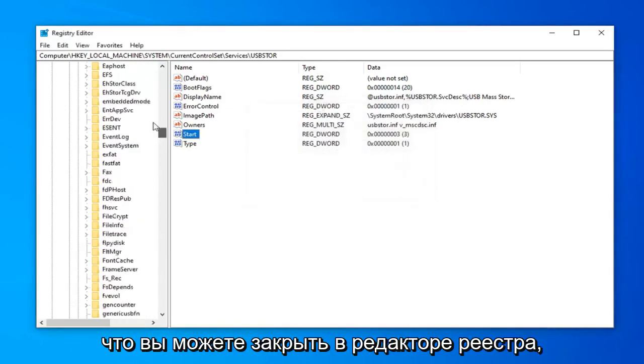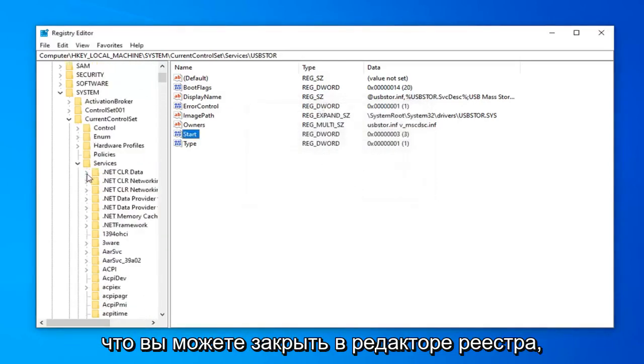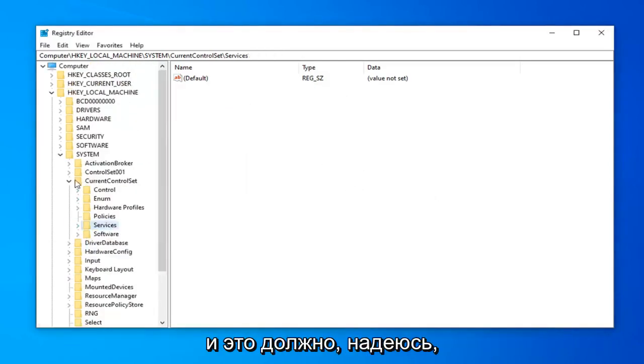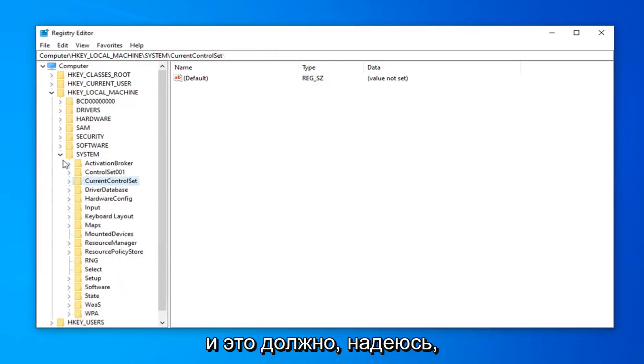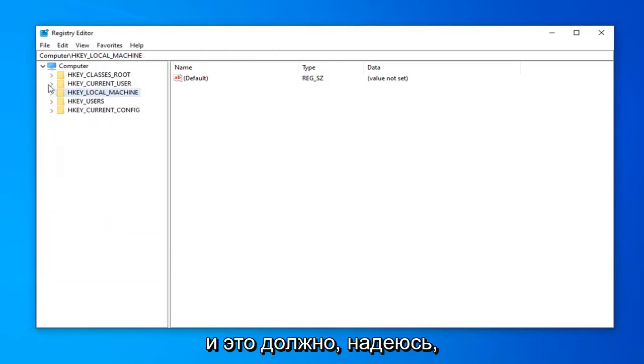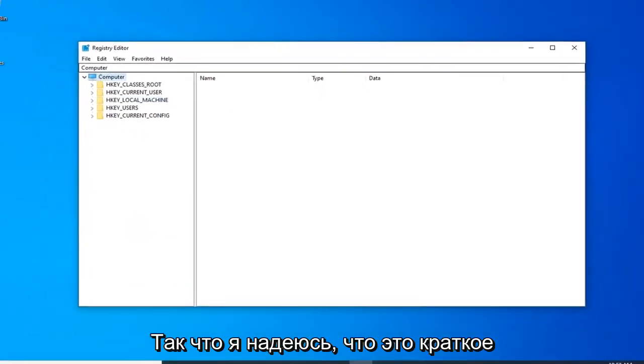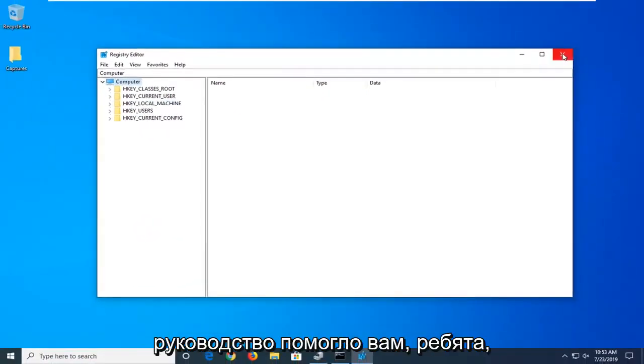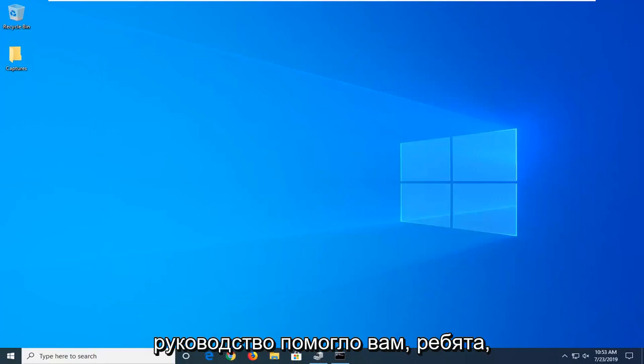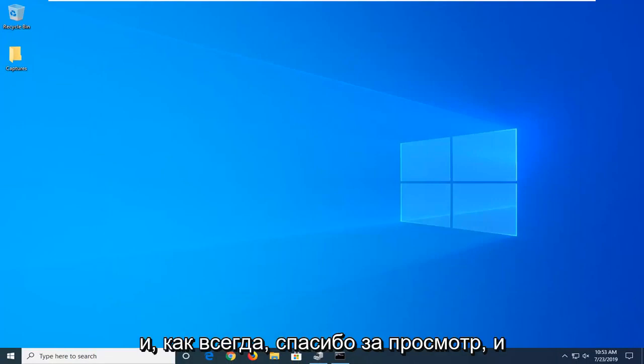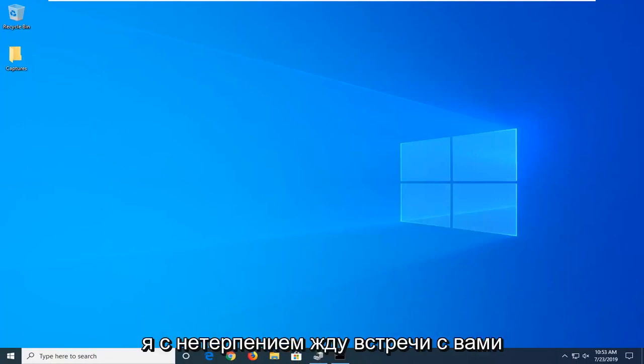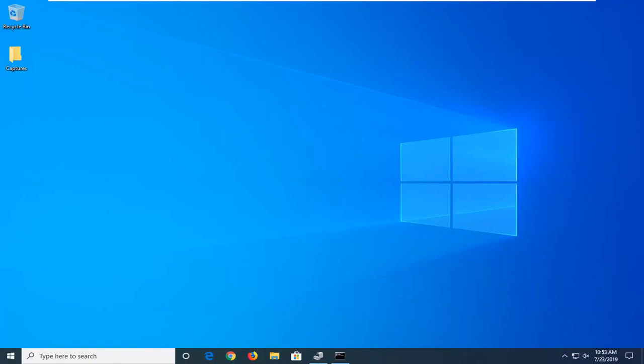Once you're done with that, you can close out of the registry editor. That should hopefully be about it. I do hope that this brief tutorial was able to help you guys out. As always, thank you for watching, and I do look forward to catching you all in the next tutorial. Goodbye.